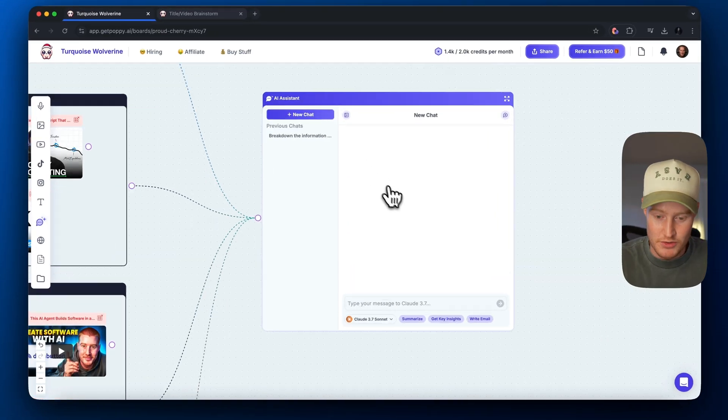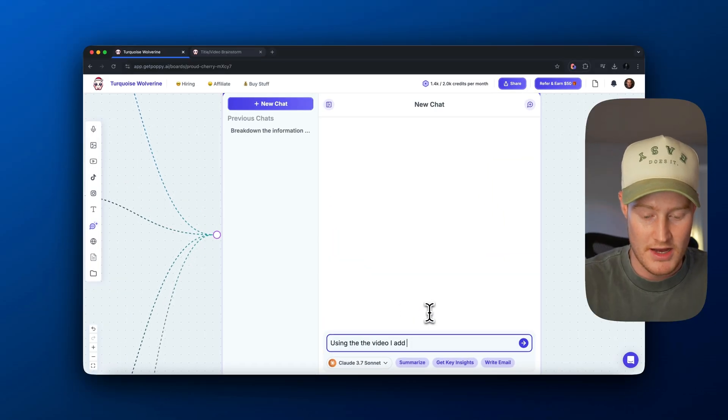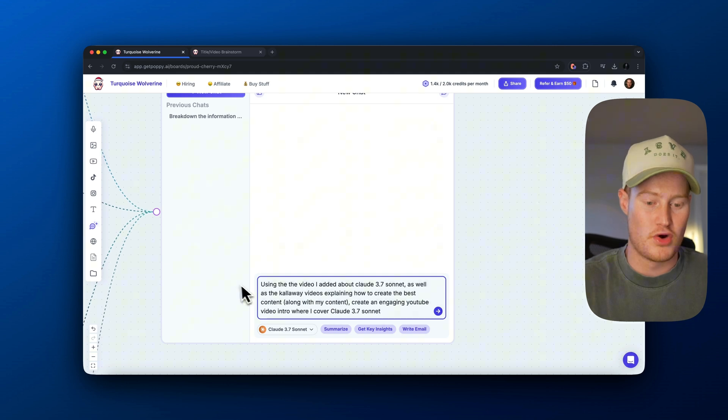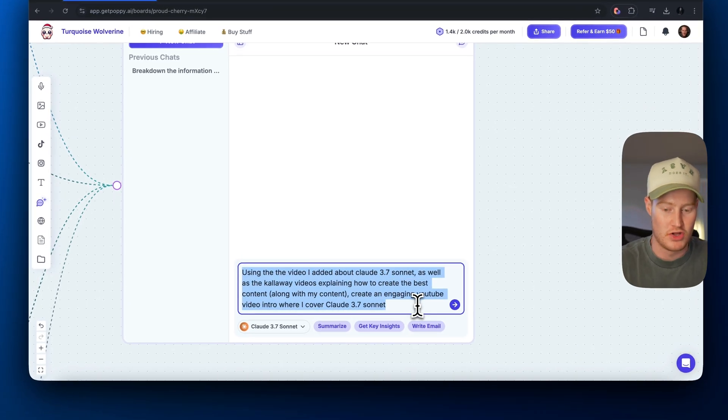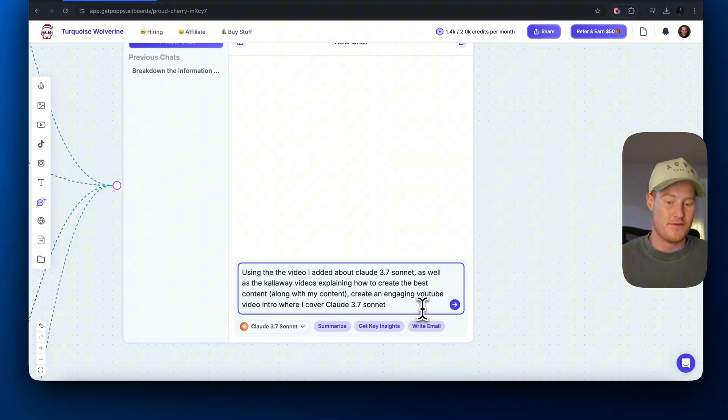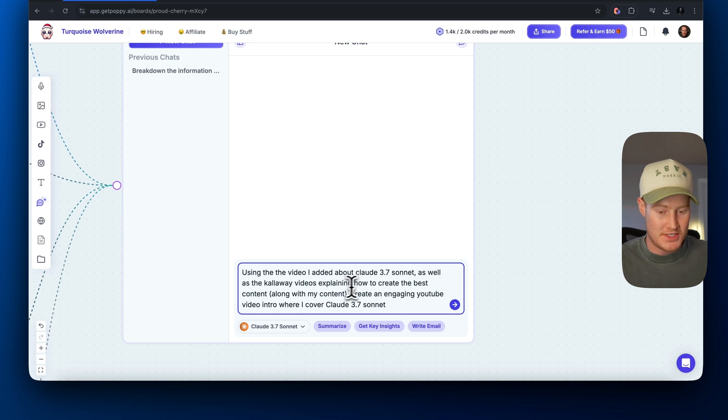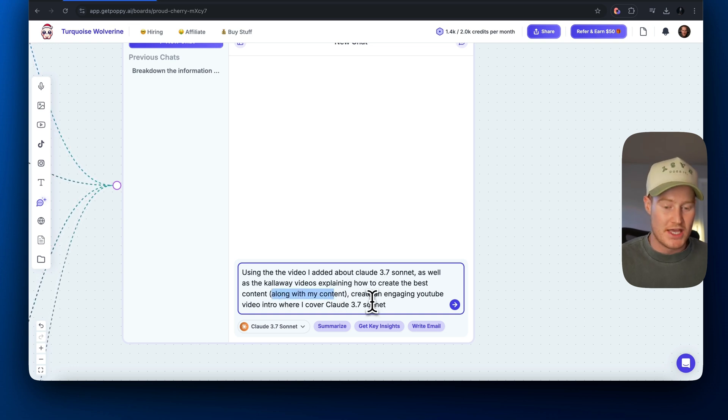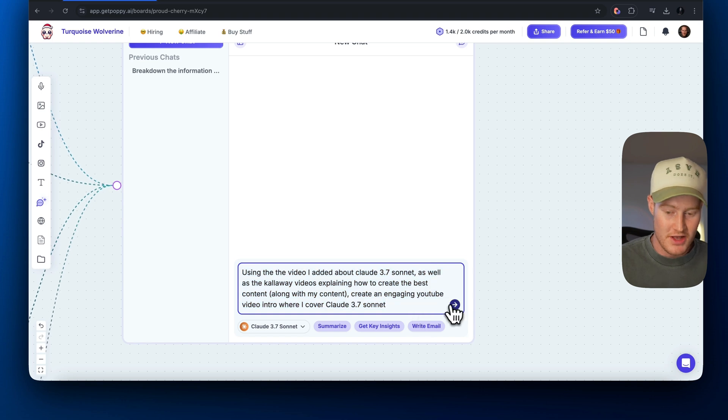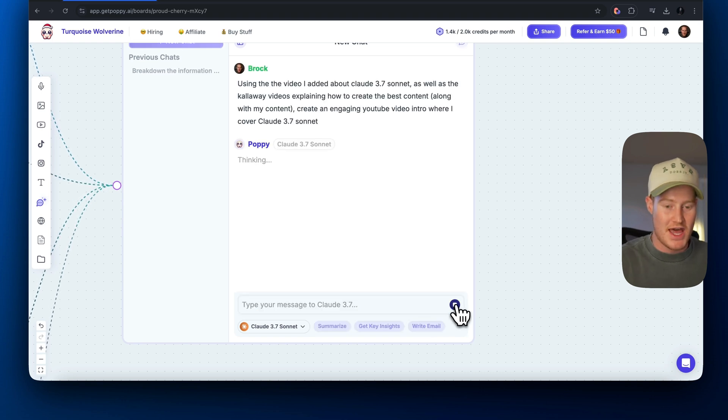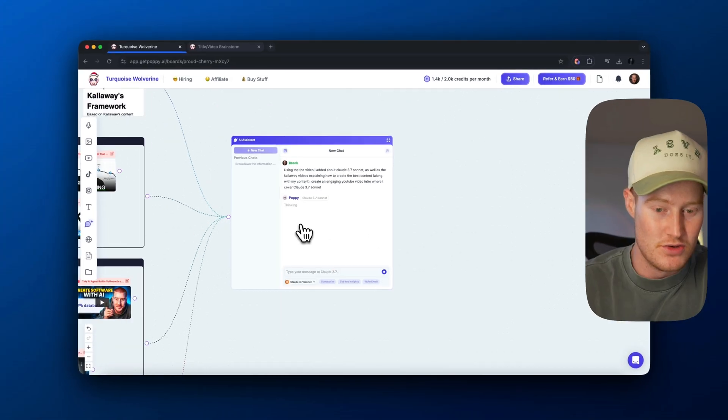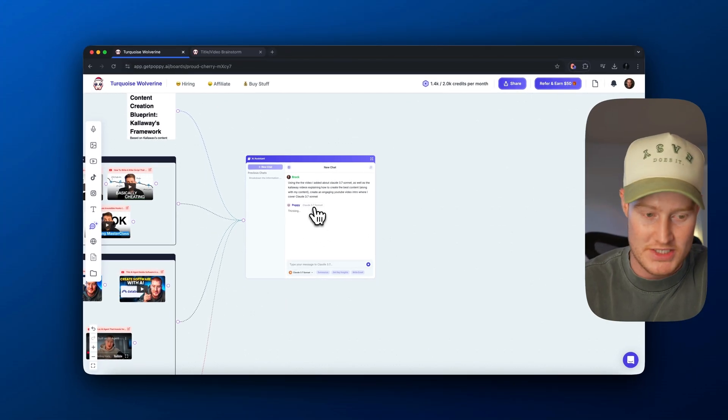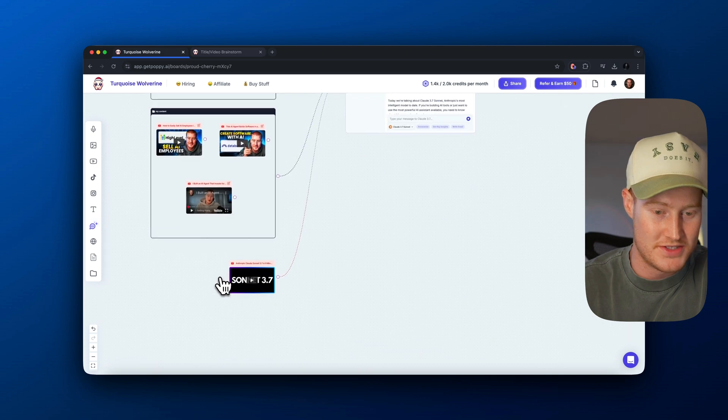I'm going to click on new chat. Next up, I'm just going to say using the video I added about Claude 3.7 Sonnet, as well as the Calloway videos explaining how to create the best content along with my content, create an engaging YouTube video intro where I cover Claude 3.7 Sonnet. So let's give it that and then let's see what it's able to give us using Claude 3.7 and all of this context here.